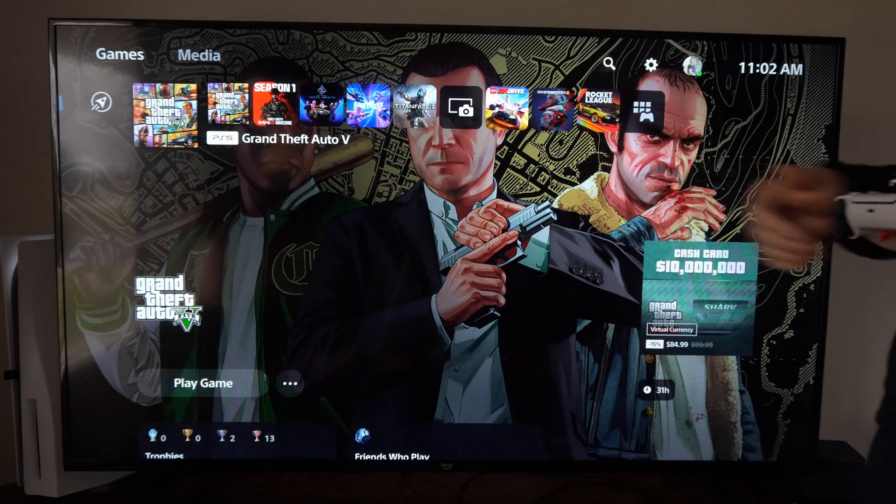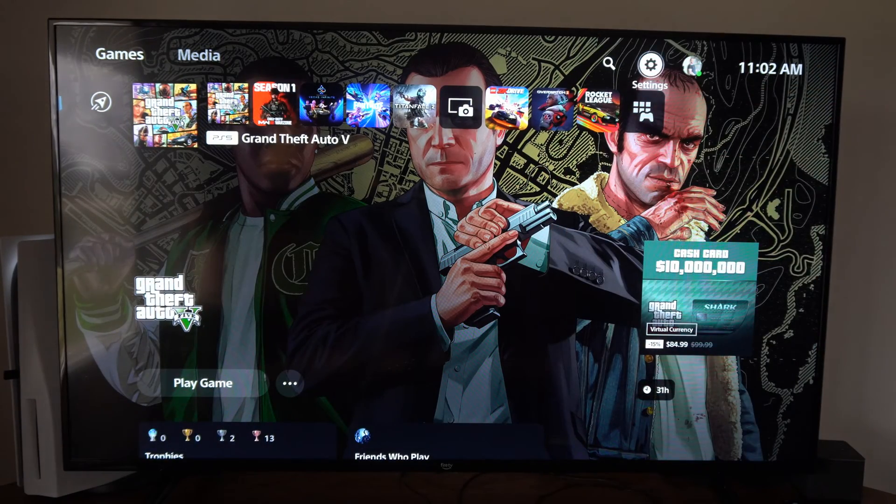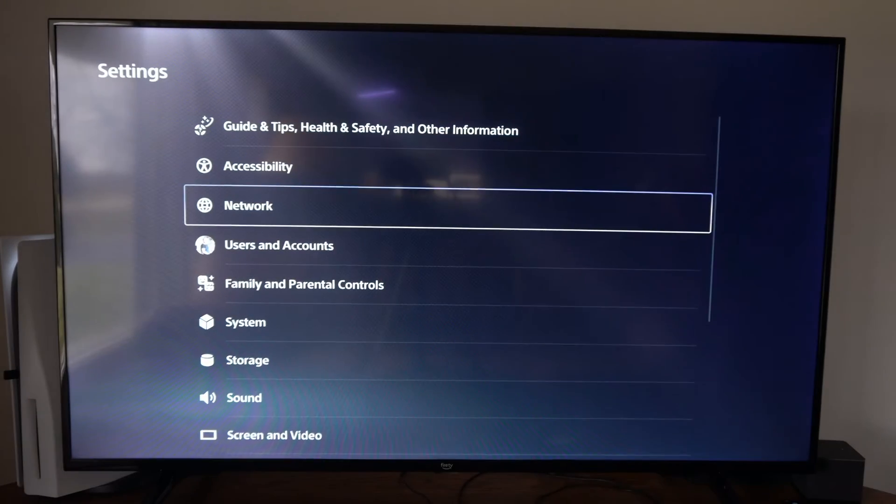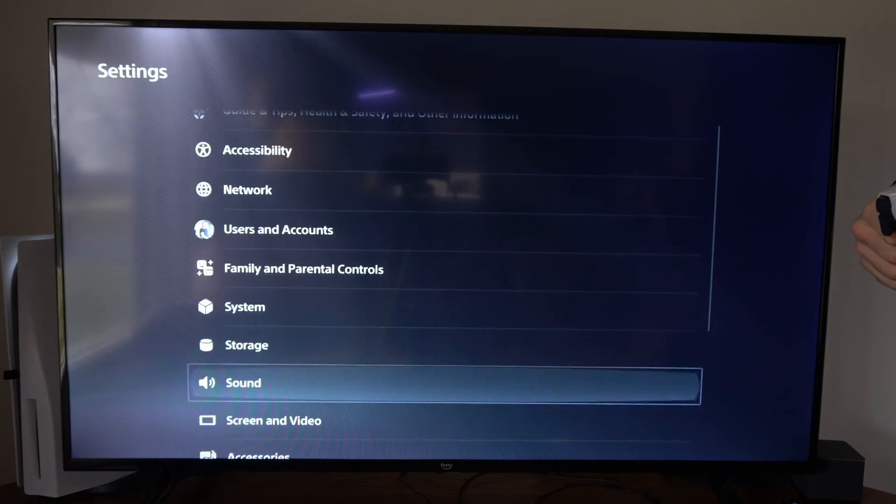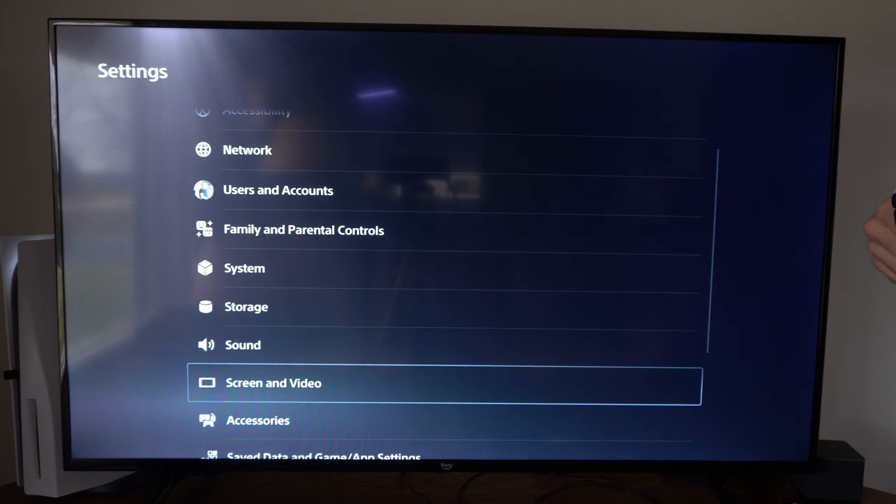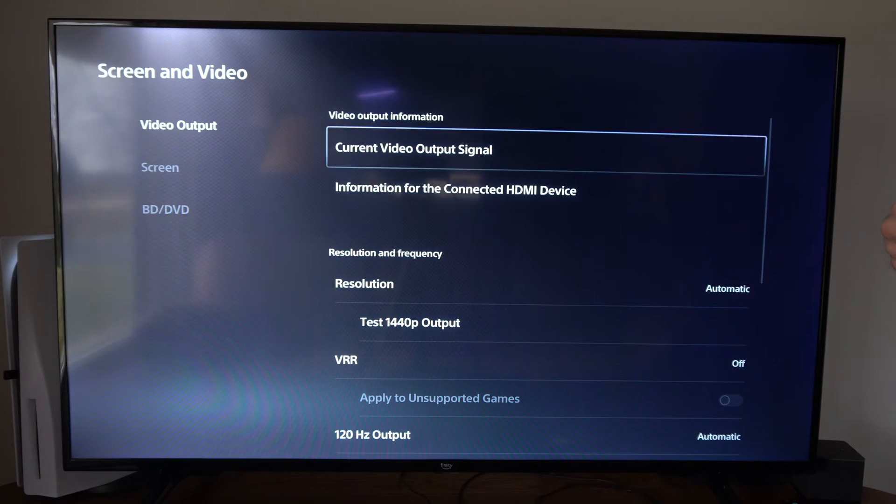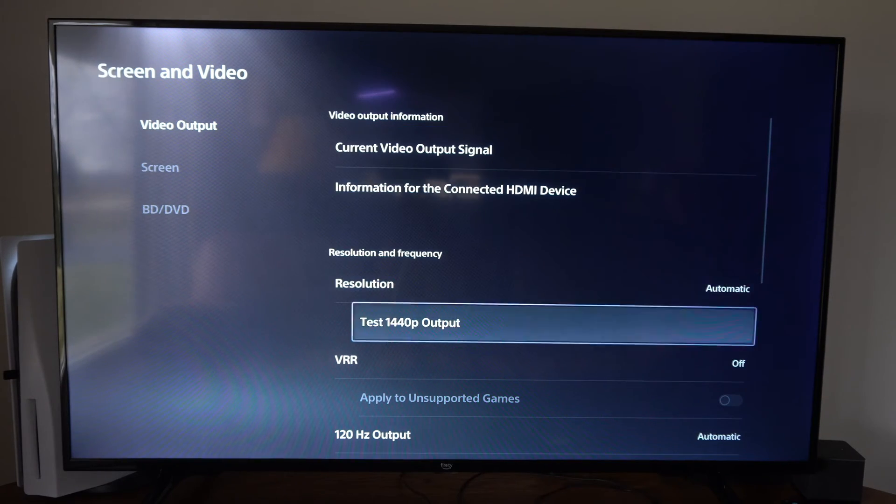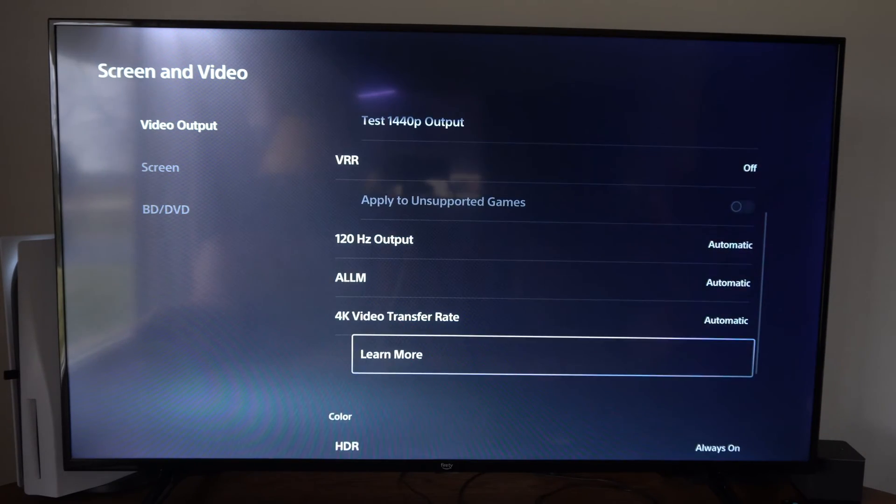So let's go up to the top, select settings right here, scroll on down to where it says screen and video. Then under video output go to the right, scroll on down, and we want to go to this option right here.